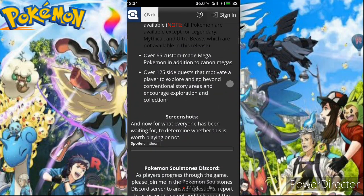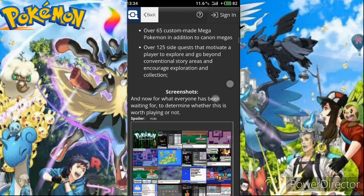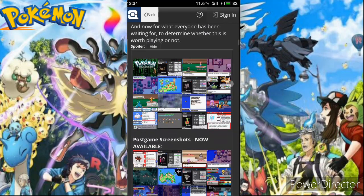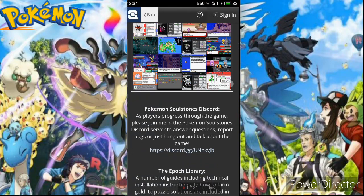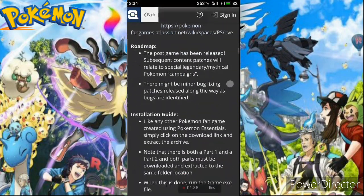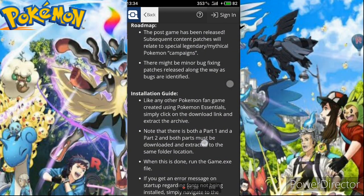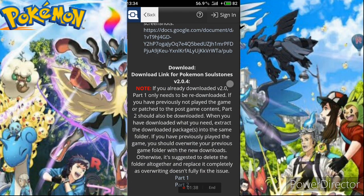I will show you the screenshots of this game. As you can see, this game looks very nice and there are many new forms. I would love to play this game, and I think you will love it too.